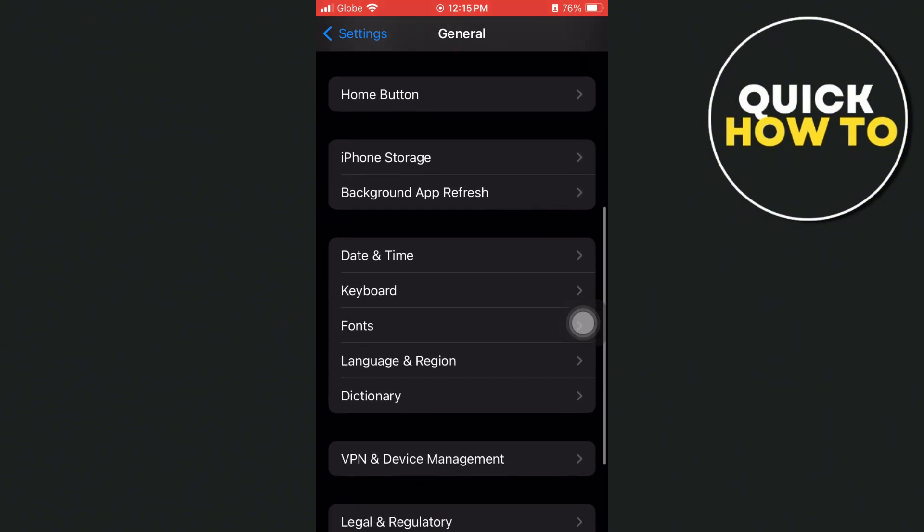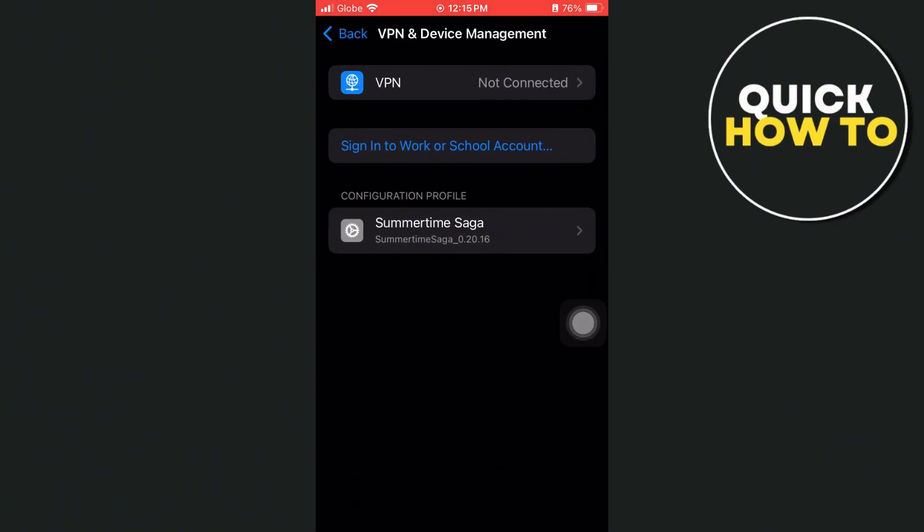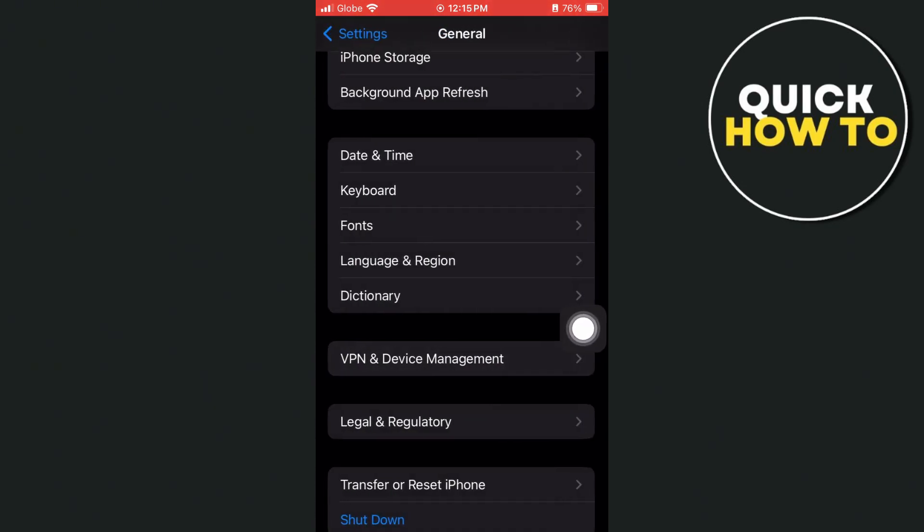Now go back to settings and go to VPN and Device Management. Here, you just need to disconnect your VPN.